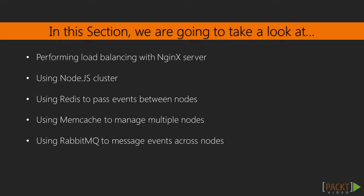In this section, we will cover different topics, ranging from starting off by load balancing with Nginx server. Then, we will be using the Node.js cluster. Next, we will see the use of Memcache to manage multiple nodes. Finally, we will use Redis to pass events between nodes and RabbitMQ to message events across nodes.